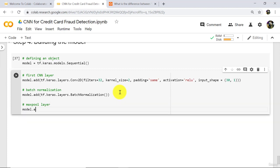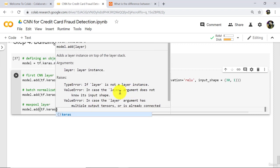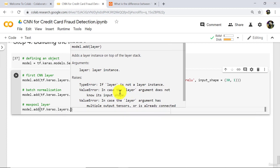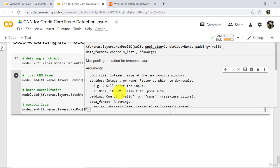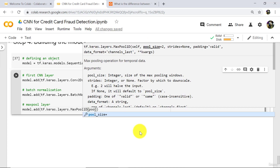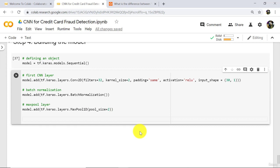Now add the max pool layer: model.add(tf.keras.layers.MaxPool1D). Here we specify only one parameter — pool size equal to 2. As you know, the pooling layer reduces the dimensionality of the output. The max pool layer takes the maximum value from each patch, so we are selecting the maximum value.